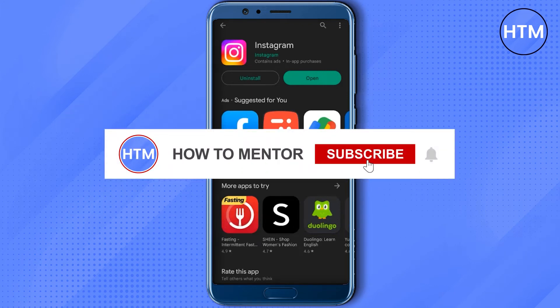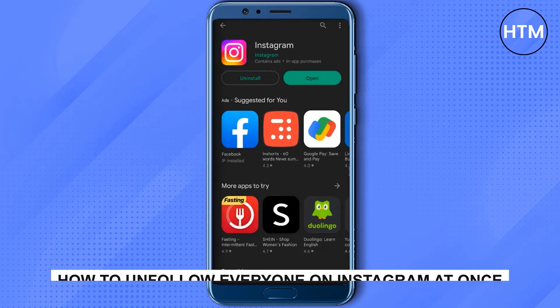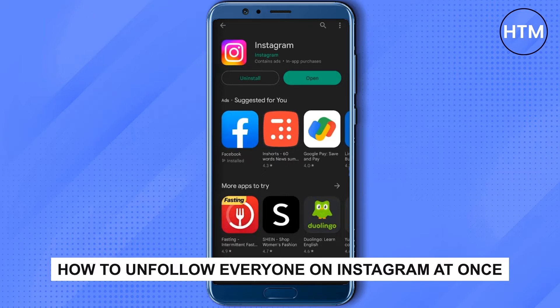Hello guys and welcome back to my channel. Today I'm going to show you how you can unfollow all of your followings at once.